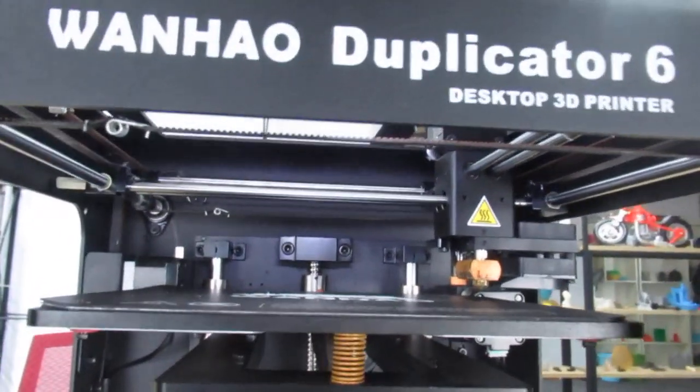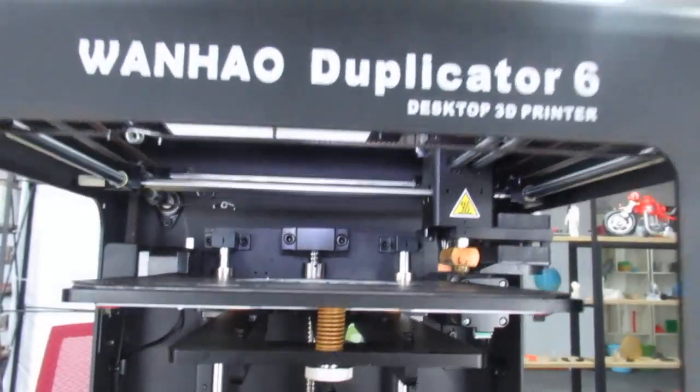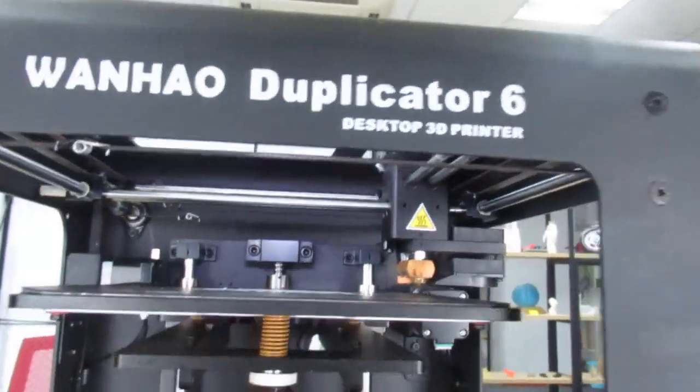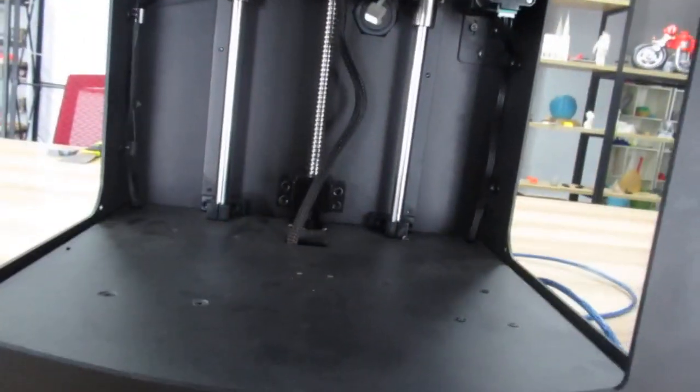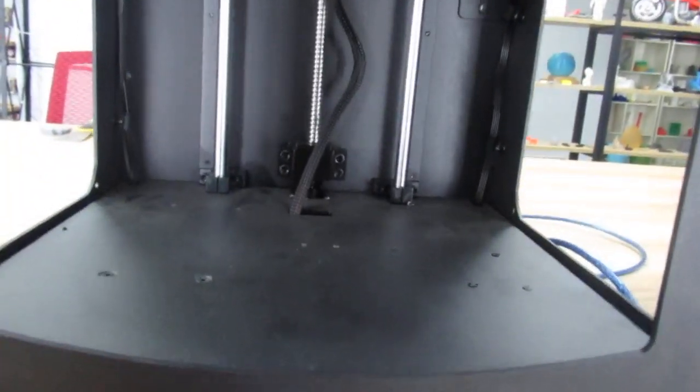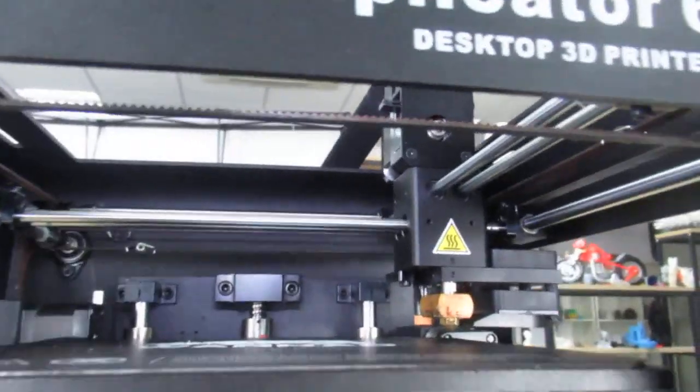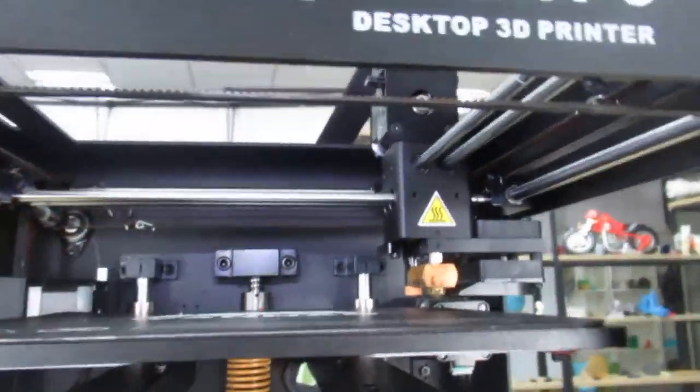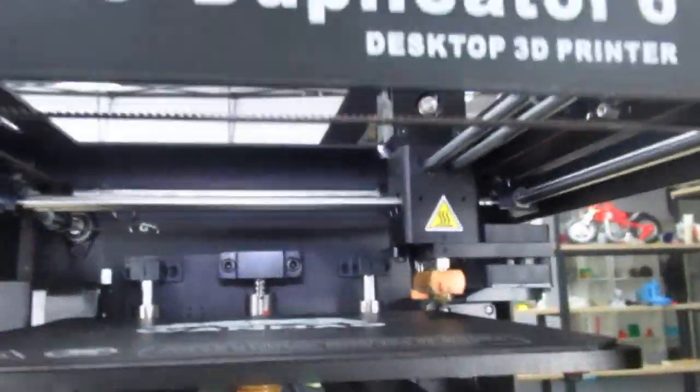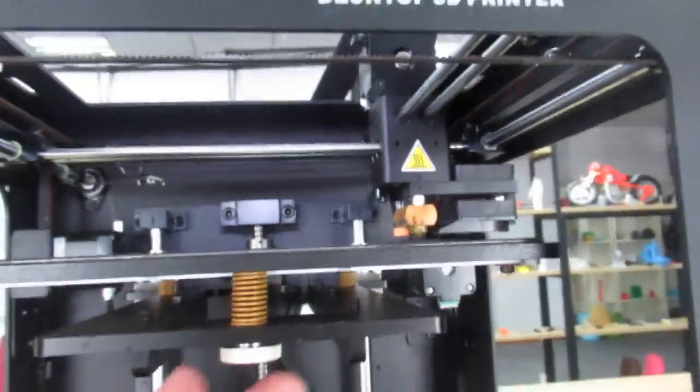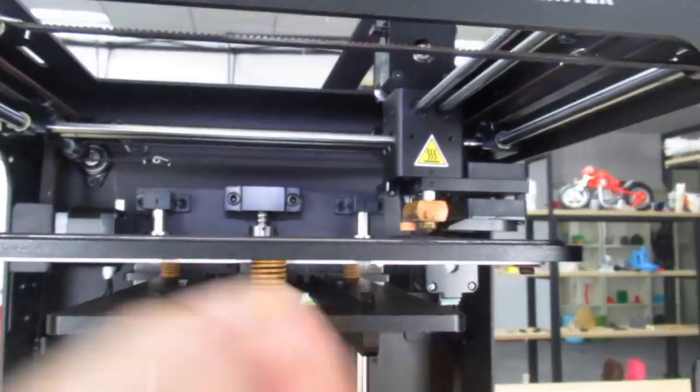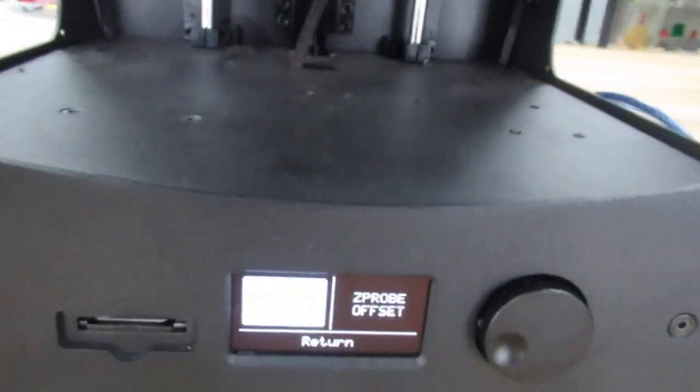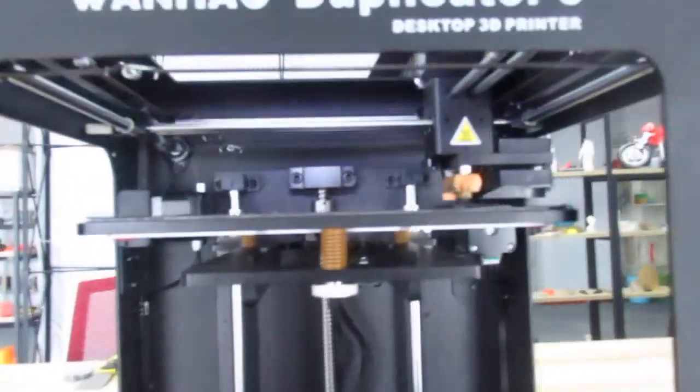So then again, first of all you have to adjust the Z offset. You can rotate the knob here, adjust the Z offset, and then move the extruder all over the print bed, adjust the springs from here, and then you can do the auto bed leveling. Thanks for watching.